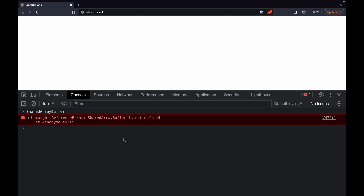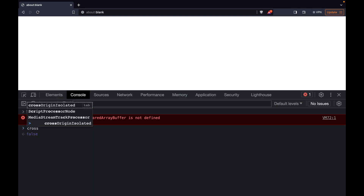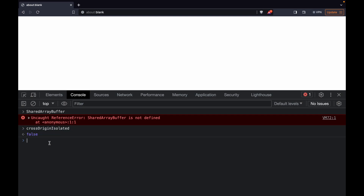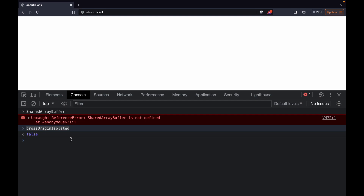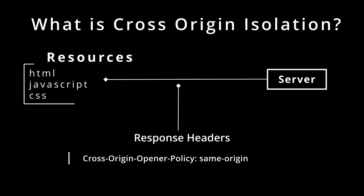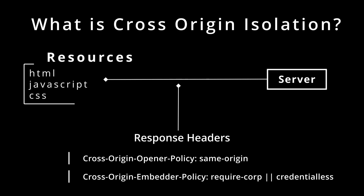There is a variable you can check in your browser called crossOriginIsolated, and its value is false. Until this value is not true, we cannot access SharedArrayBuffer. By definition, a website is in a cross-origin isolated state when the server responds with two headers: Cross-Origin-Opener-Policy with value 'same-origin', and Cross-Origin-Embedder-Policy with value 'require-corp' or 'credentialless'.